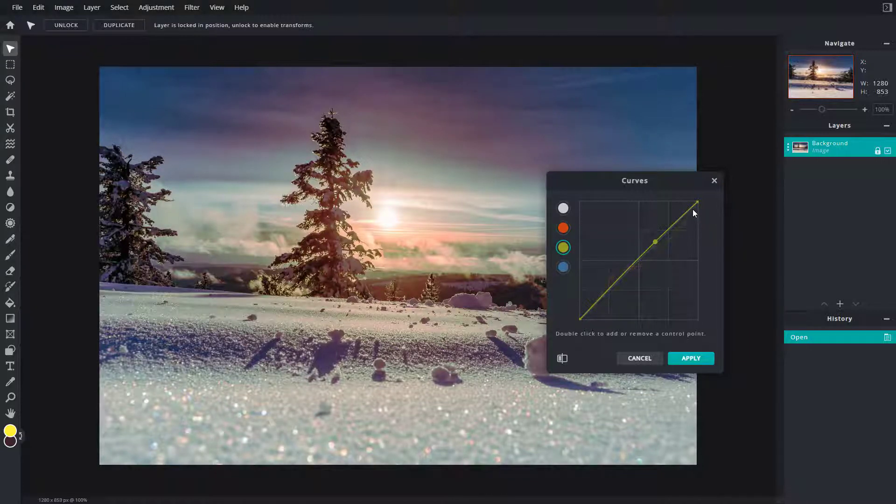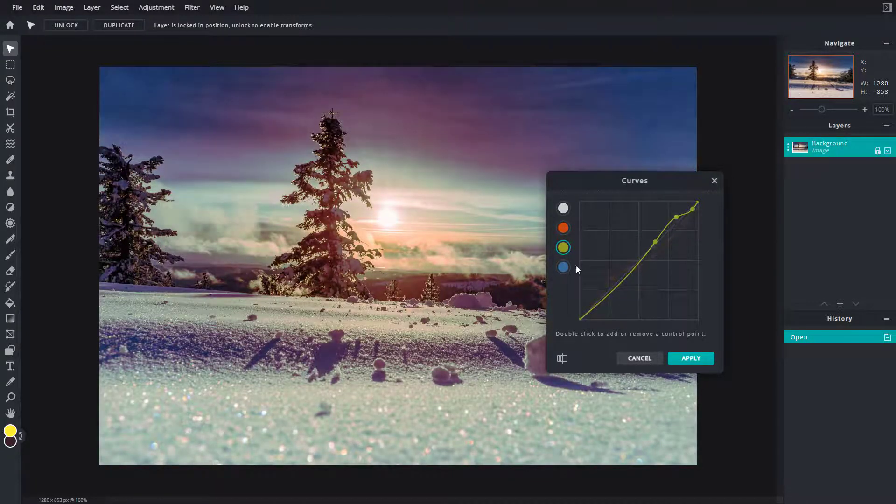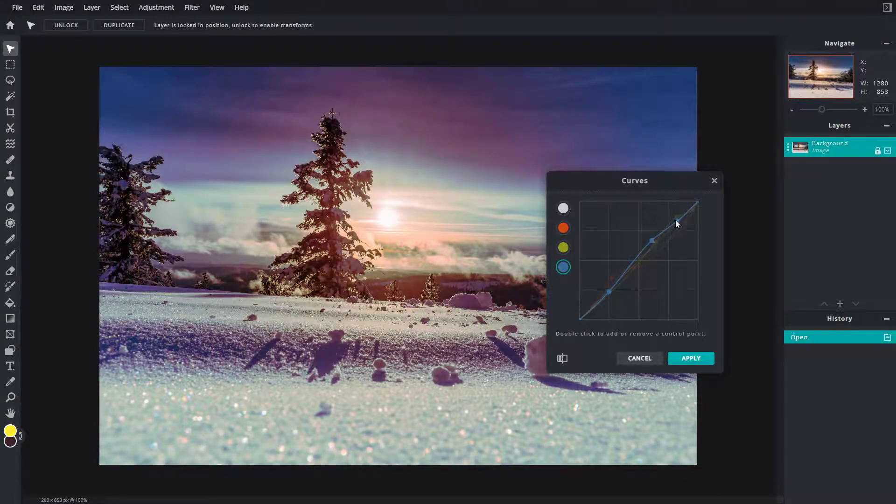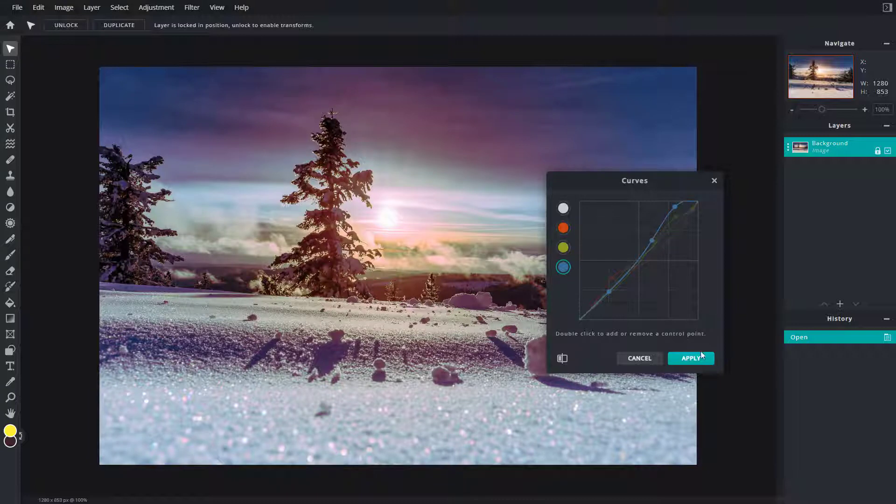Let's say I want to add in some greens on the highlights. I can simply select this, increase the greens on the highlights. On the blues, I'm going to increase the blues on the highlights as well, and that is how it works.